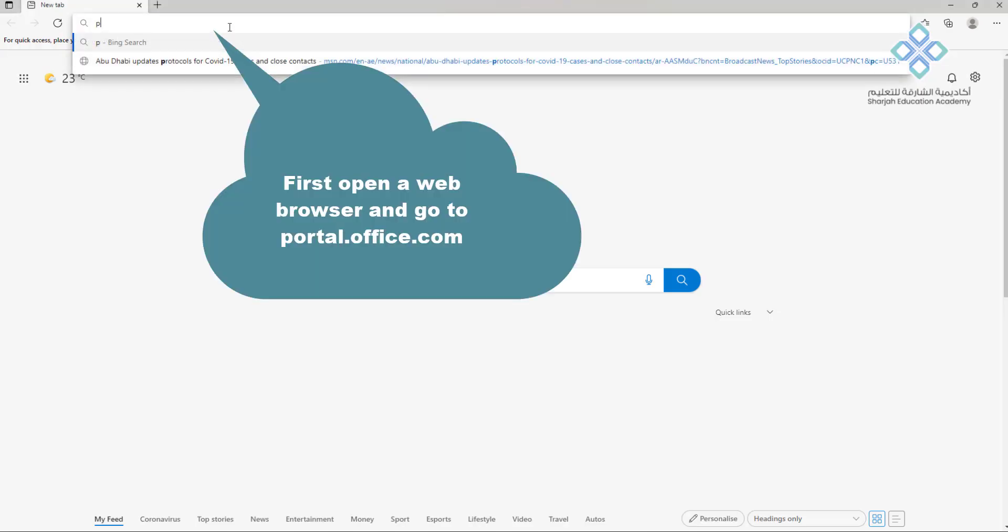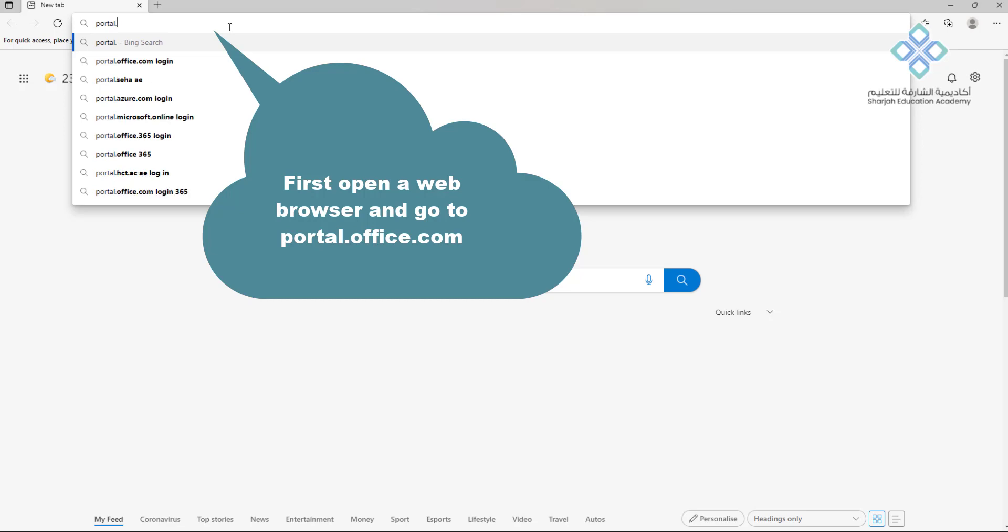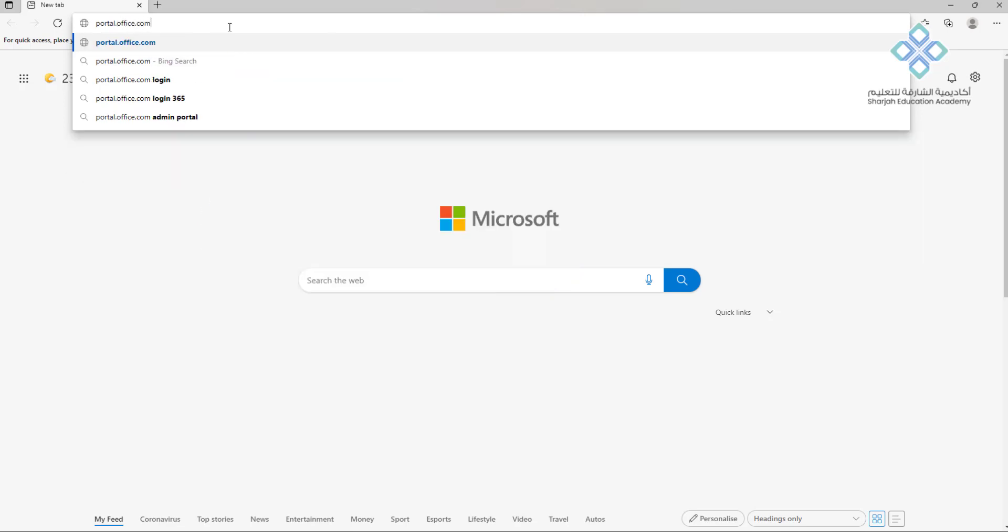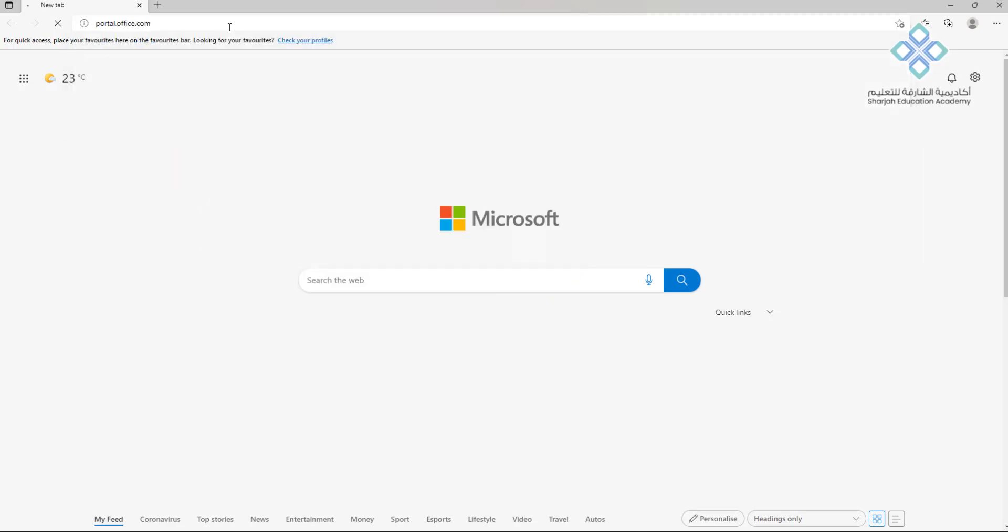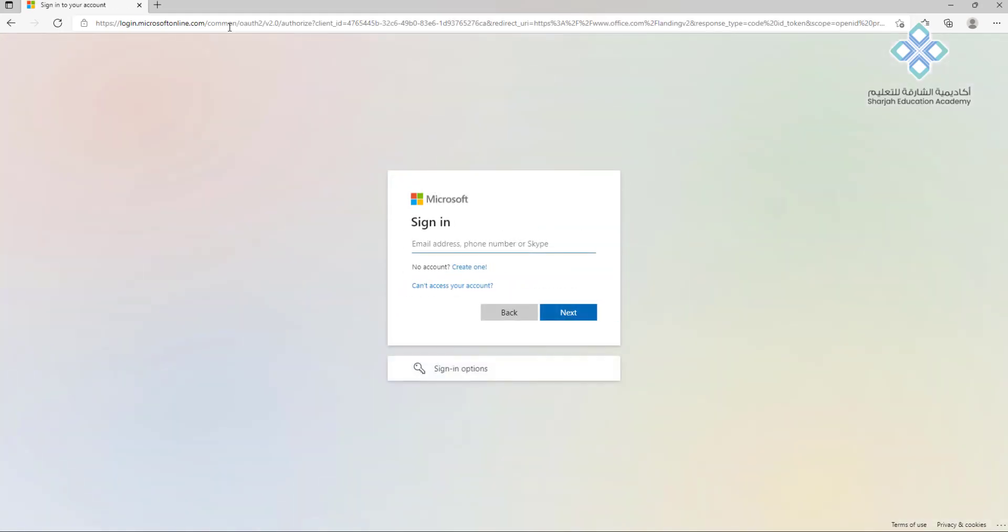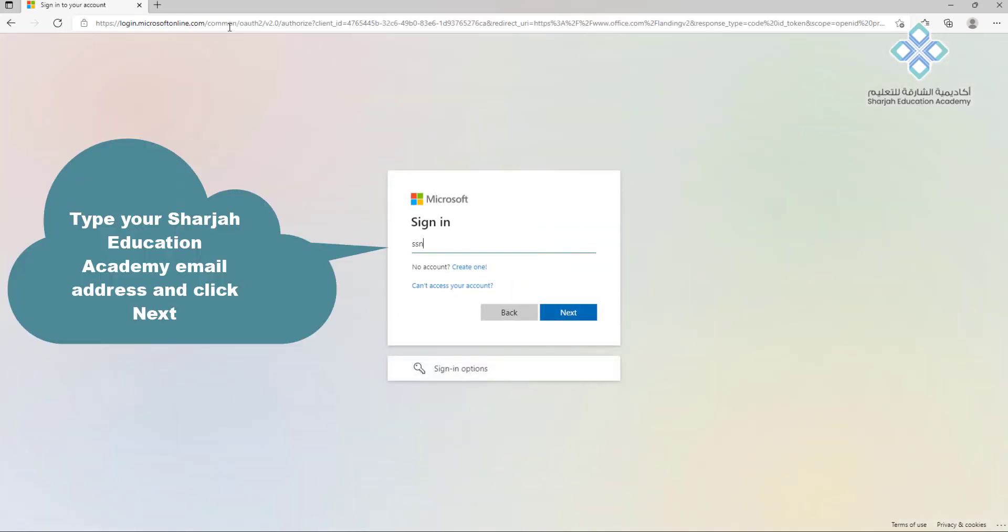First, open a web browser and go to portal.office.com. Type your Sharjah Education Academy email address and click next.